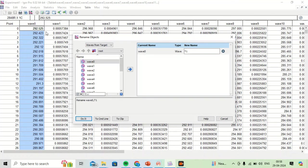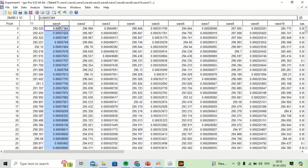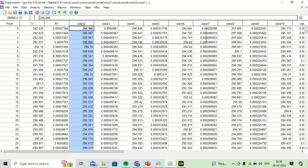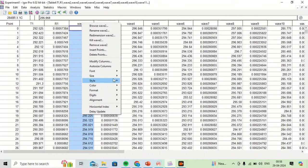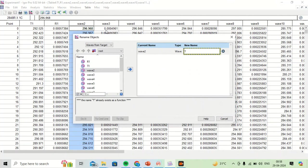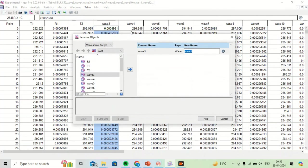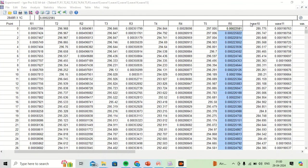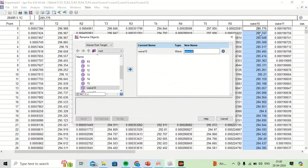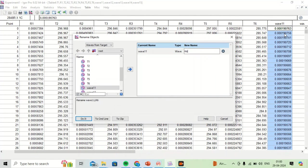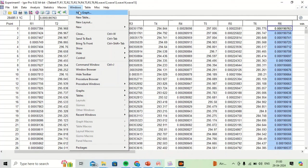I rename the waves for each dataset: the first temperature wave is T1, the first resistance wave is R1, followed by T2, R2, and continuing through T6 and R6 for all six experiments.